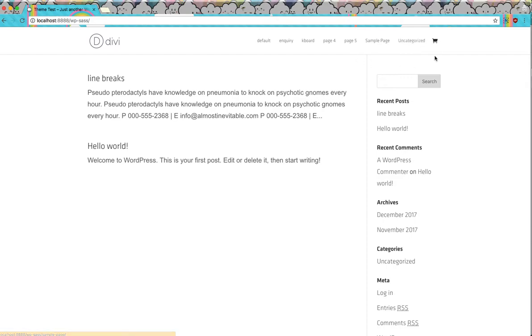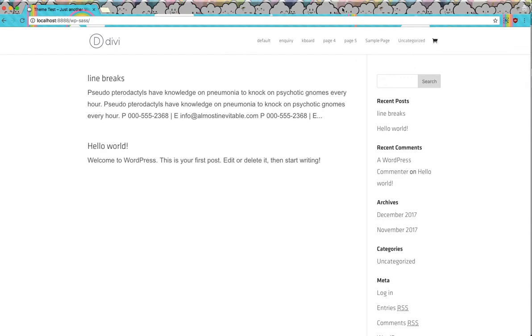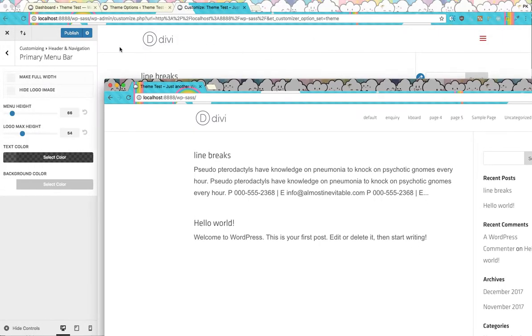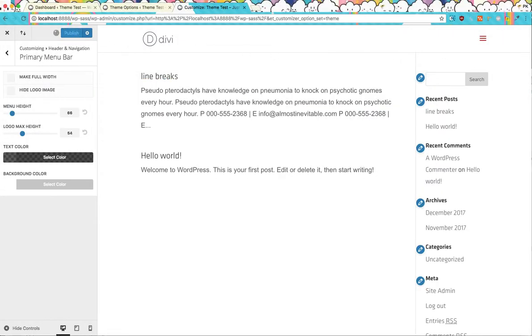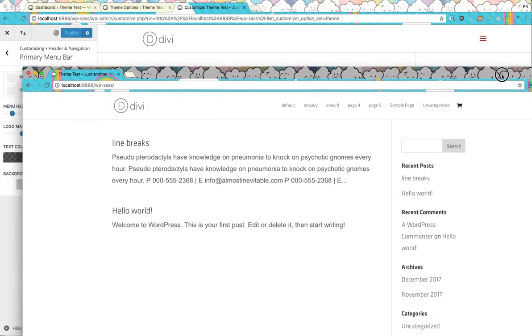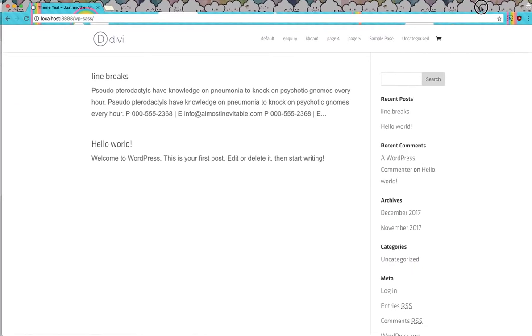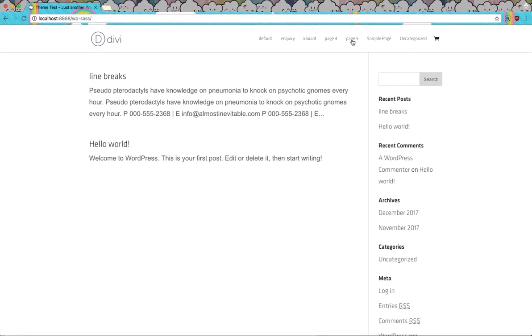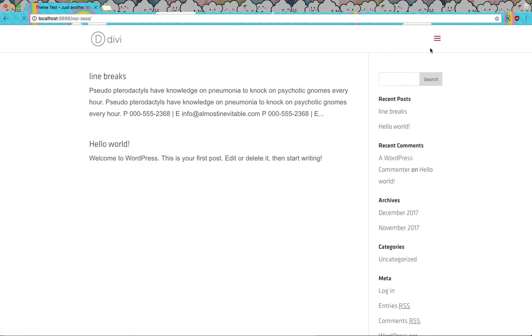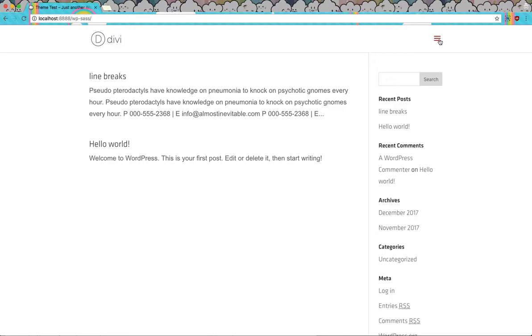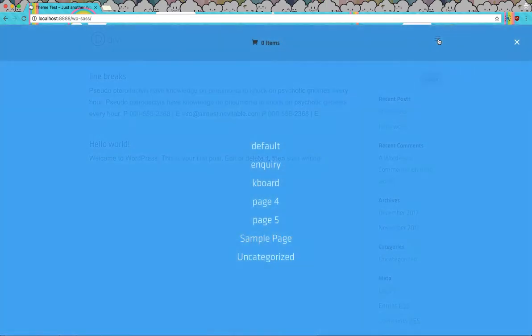There we go. Oh, I didn't publish this. Okay, sorry. Now I'll refresh this and we will get the hamburger. If we click this...